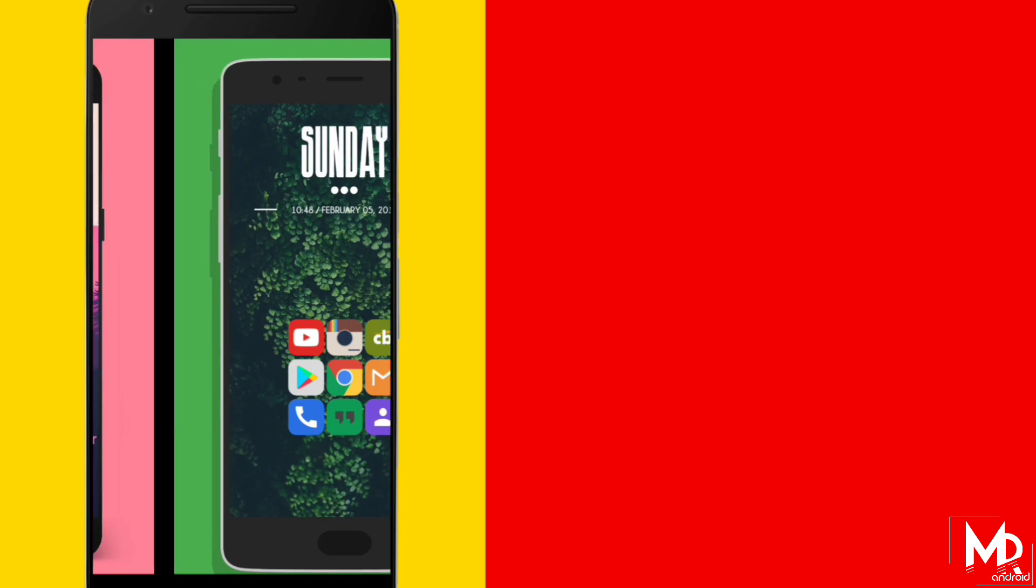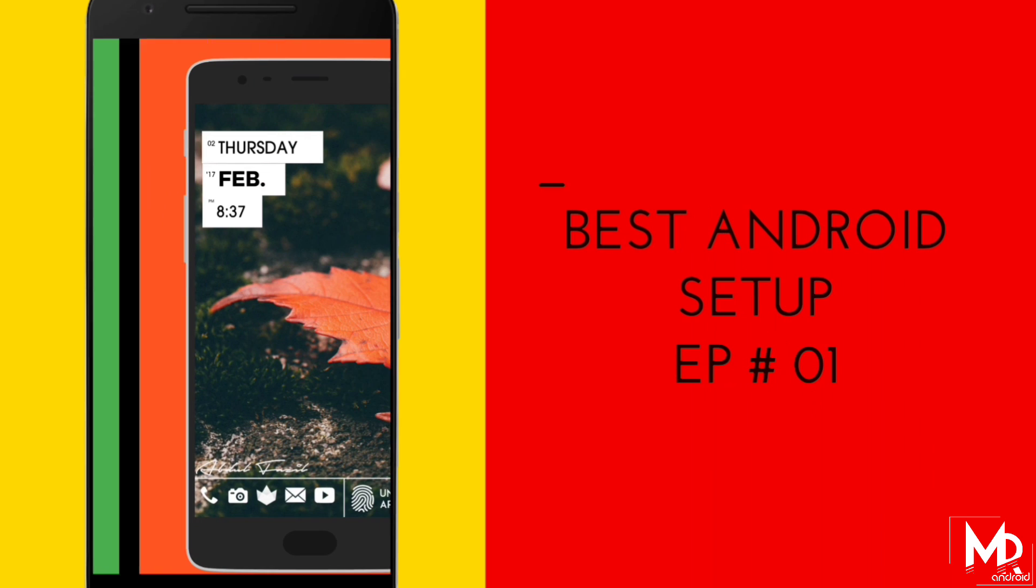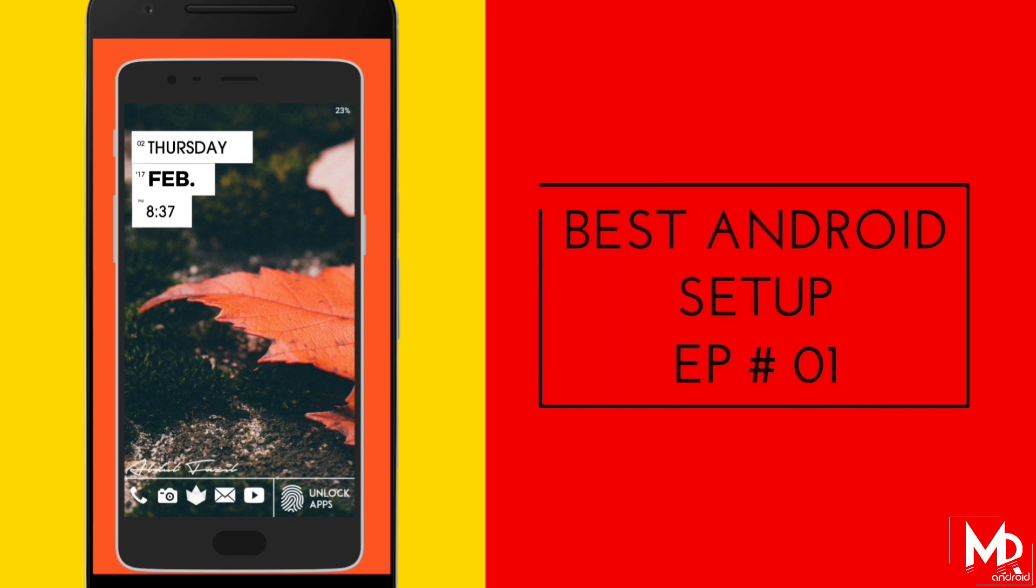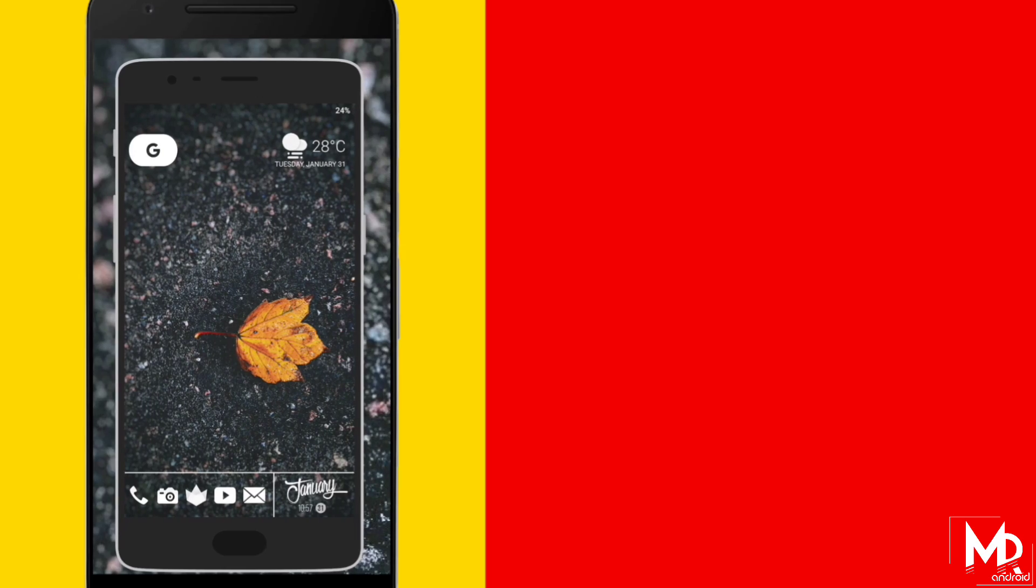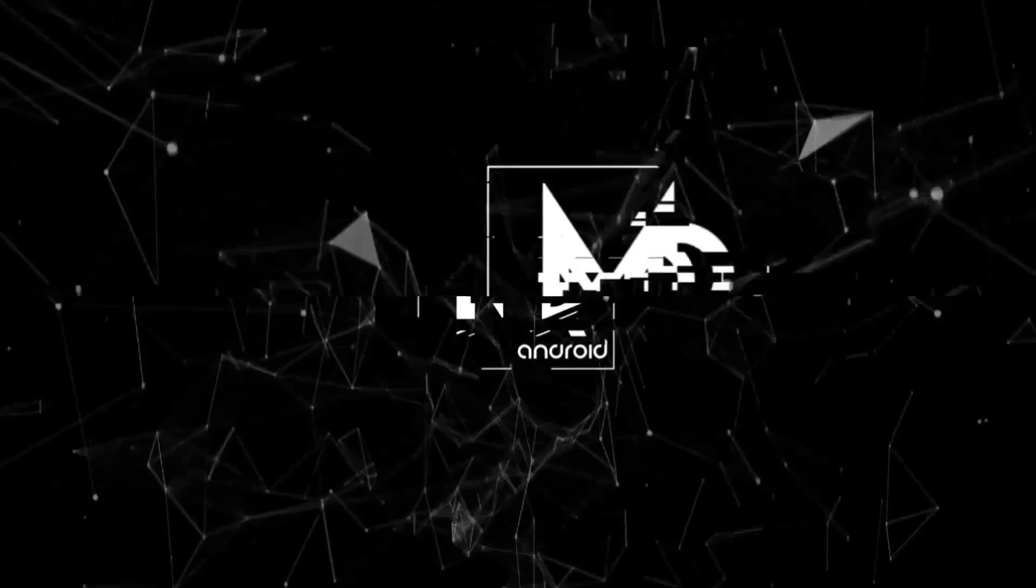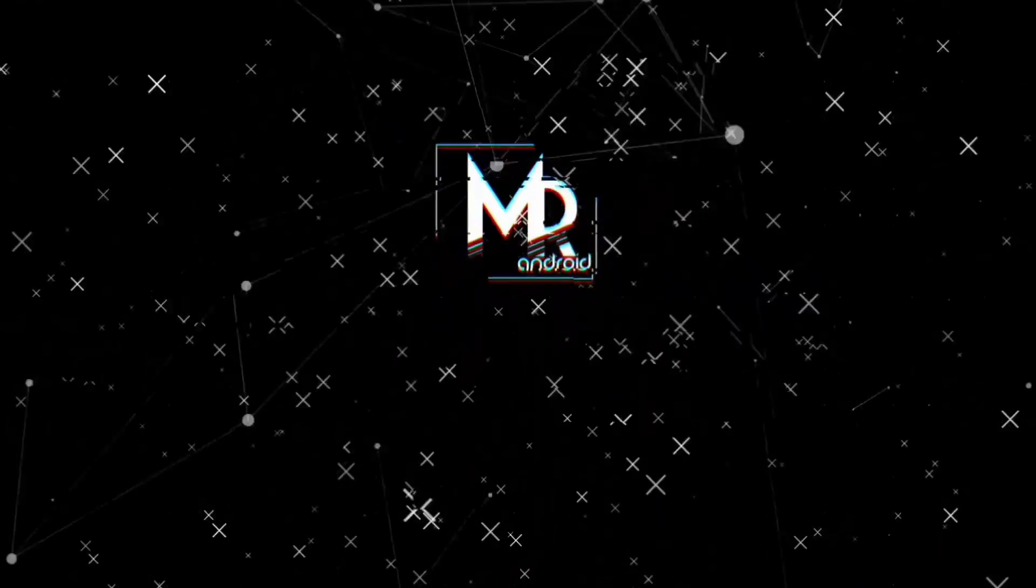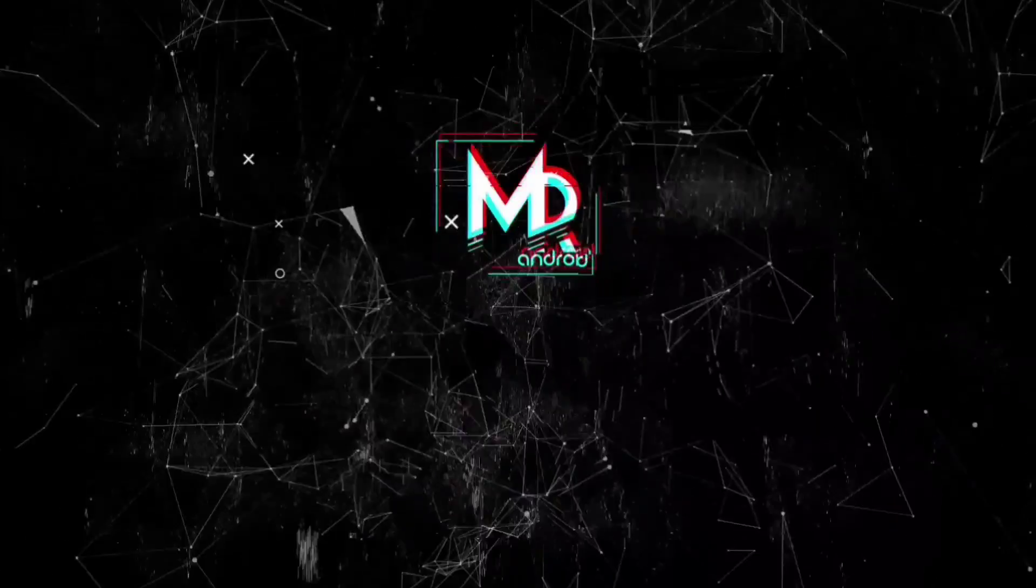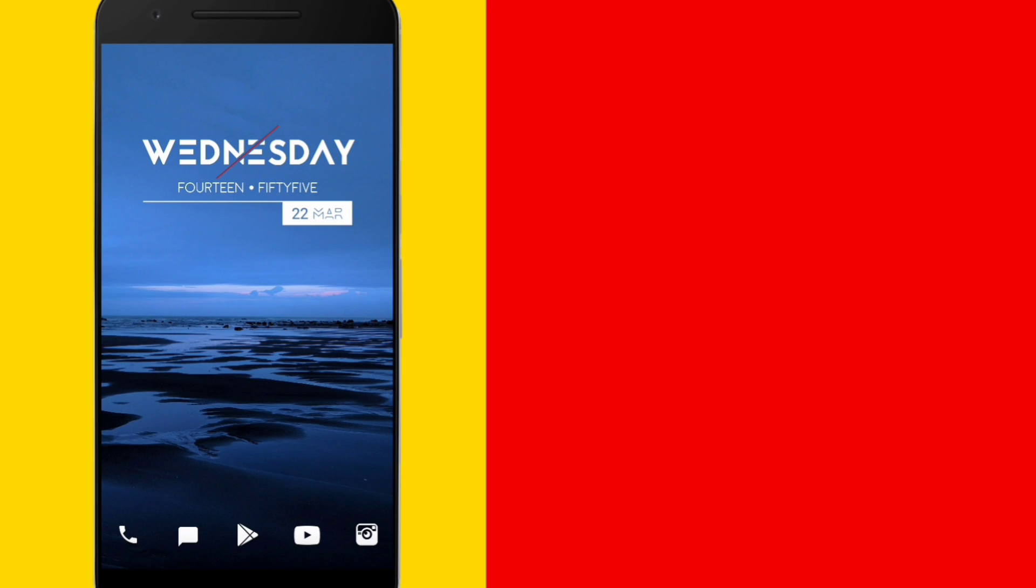What is going on guys, I am Mr. Android and this is episode number one of Best Android setups.